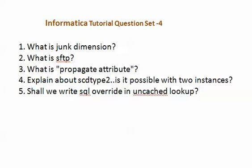Question number two is related to FTP commands — what is FTP and what is used as SFTP?